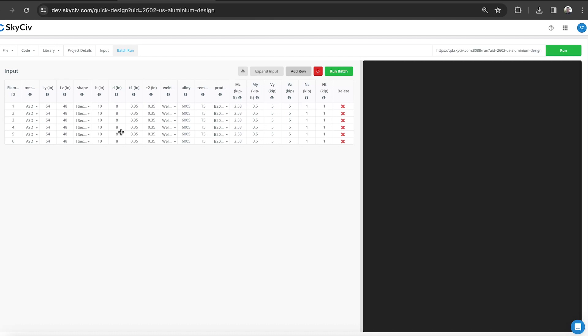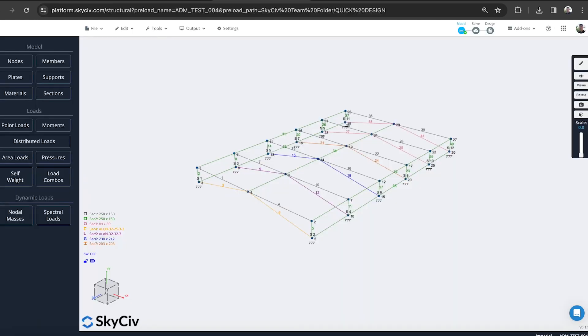We're also today going to look at how we can both model and design all in one step using Structural 3D software as well, which is our finite element analysis software.